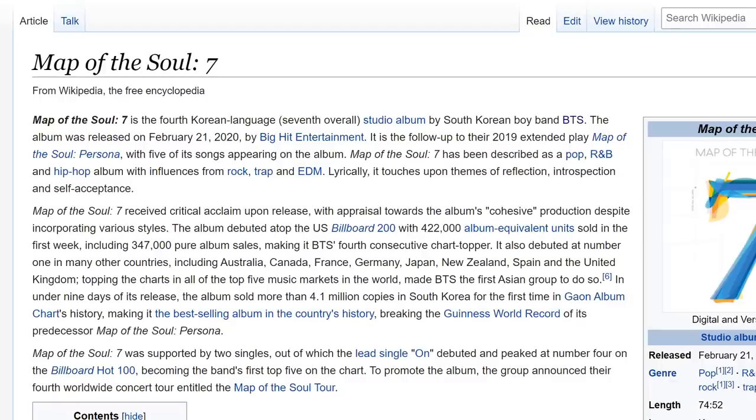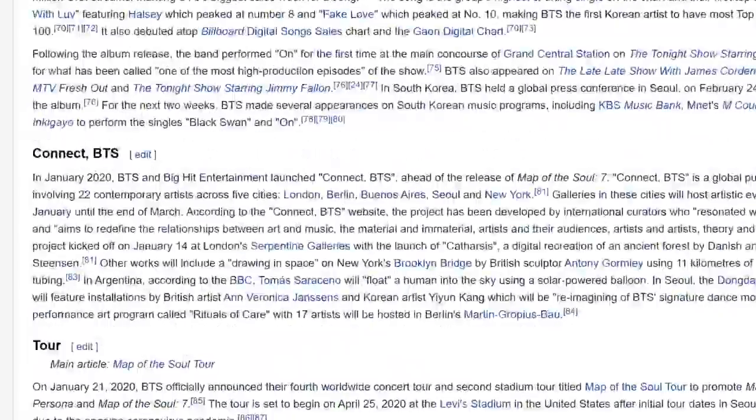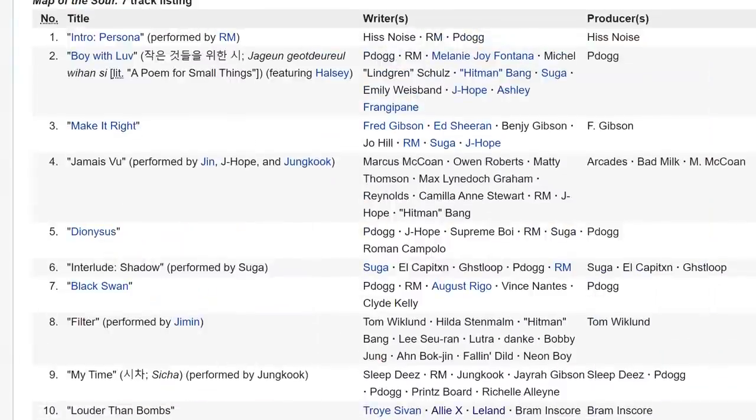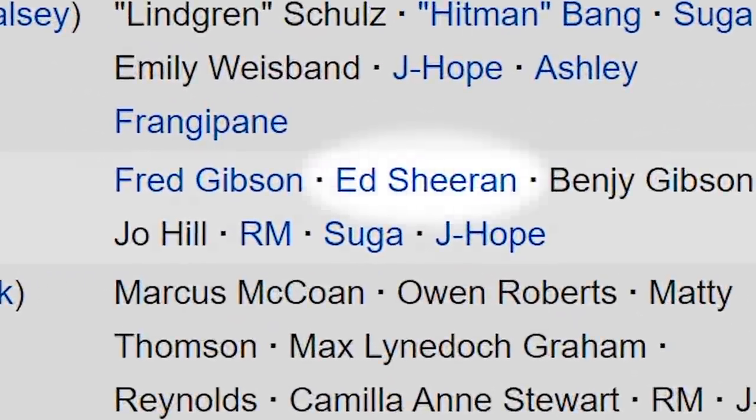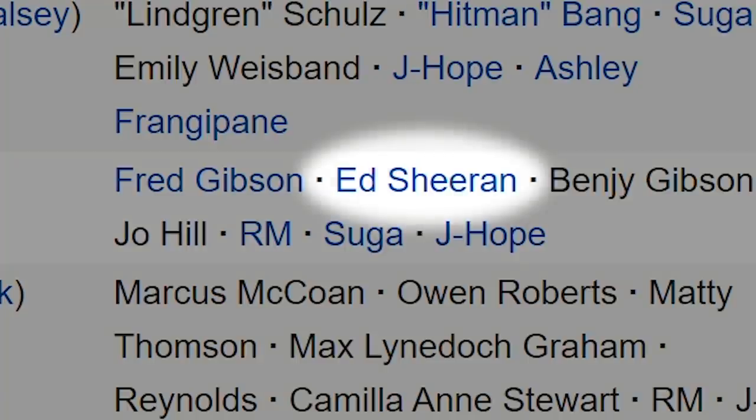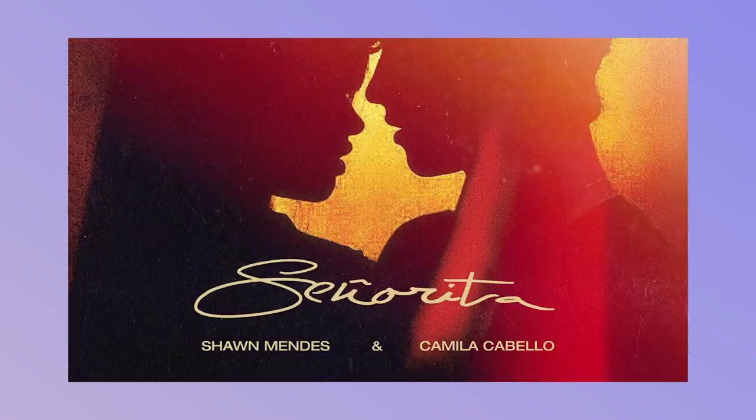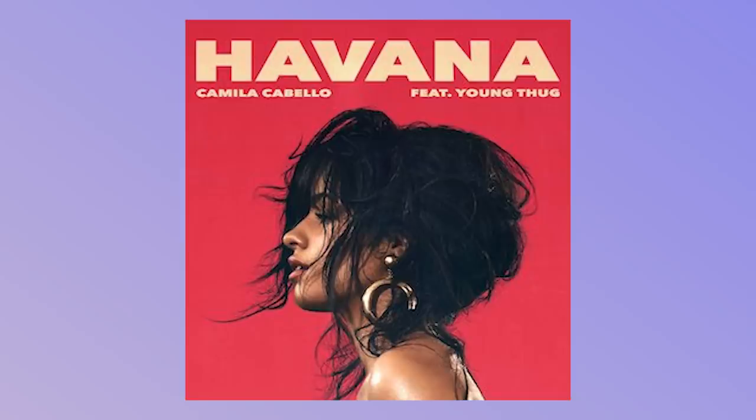Let's go behind the scenes of this BTS album, and you might see some familiar names. Ed Sheeran, Fred Gibson, Ed Sheeran's producer, Troy Sivan, Ali Tampusi who wrote Let Me Love You, Senorita, and Havana.